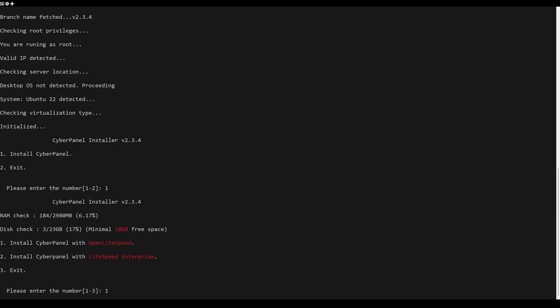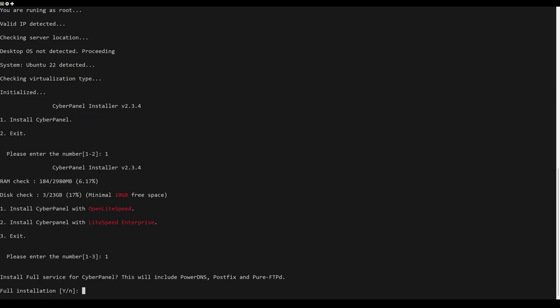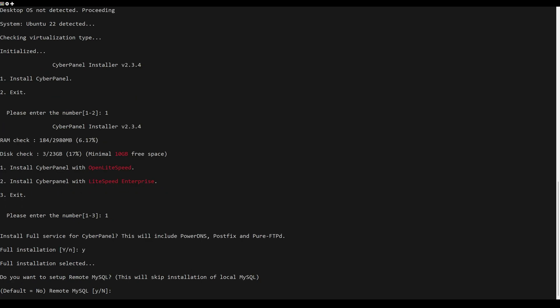First, you have to specify if you want to use the Free Open LiteSpeed or the Enterprise version. The second question asks if you want to install CyberPanel completely. In my case I have answered no, so the MySQL installation will be local.